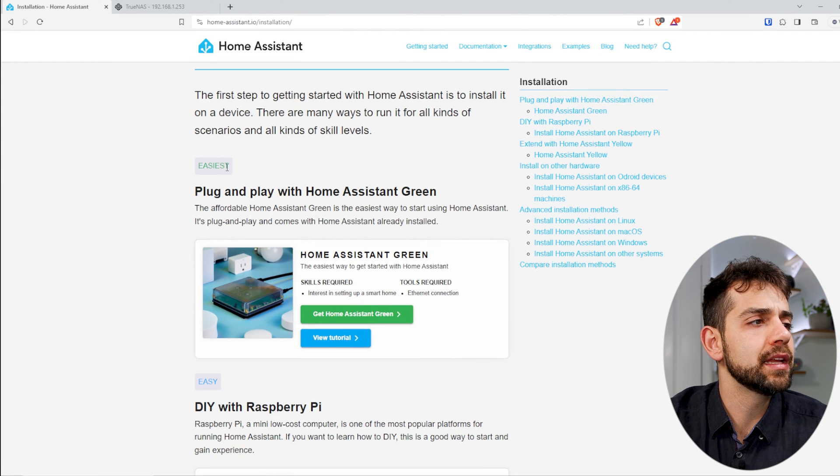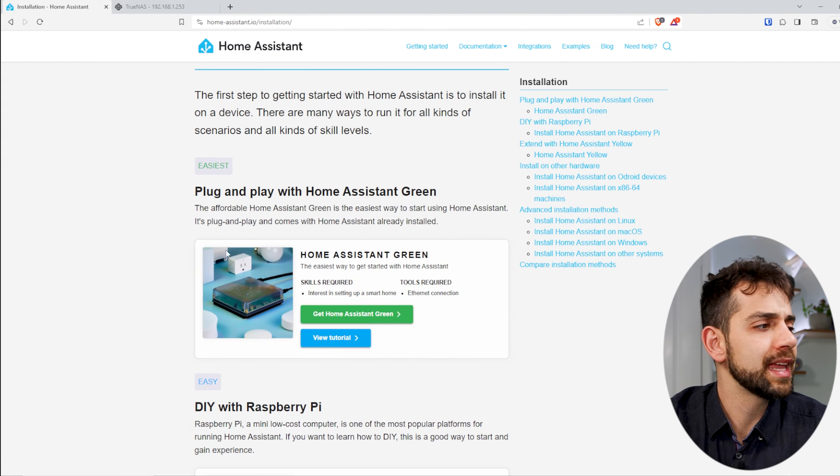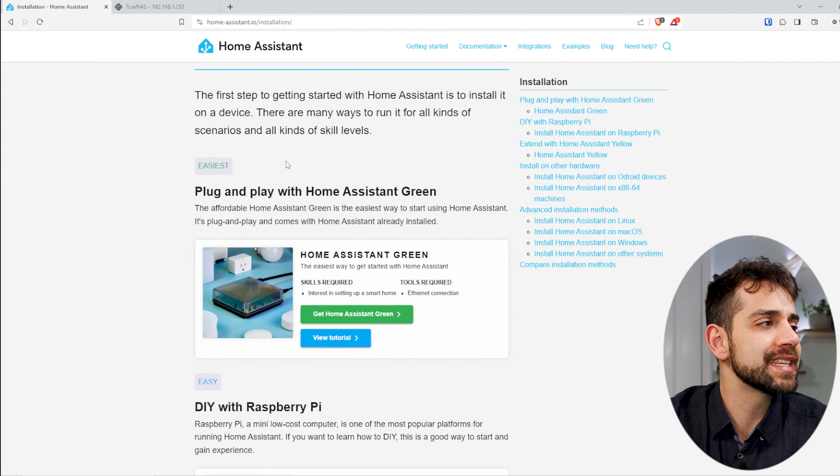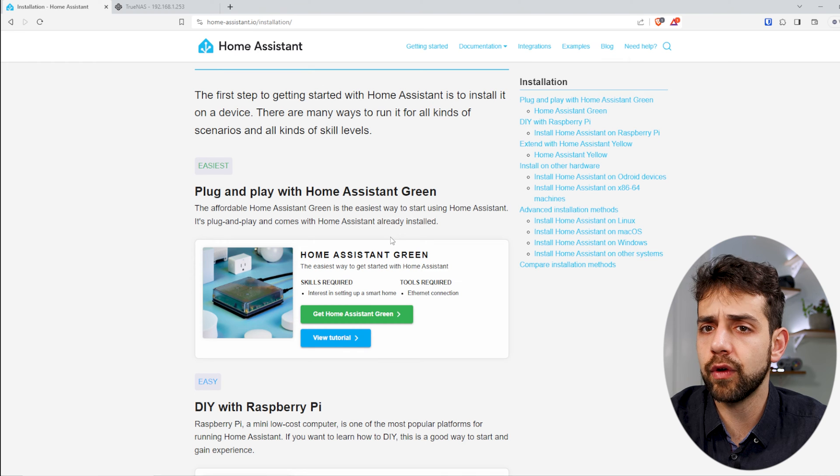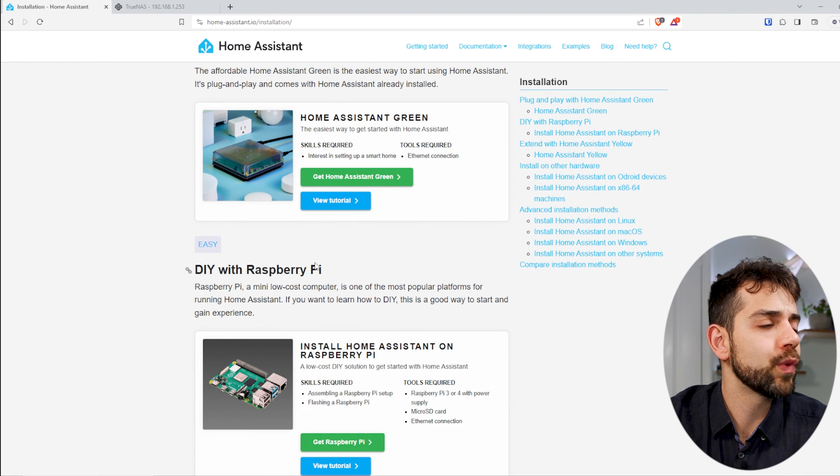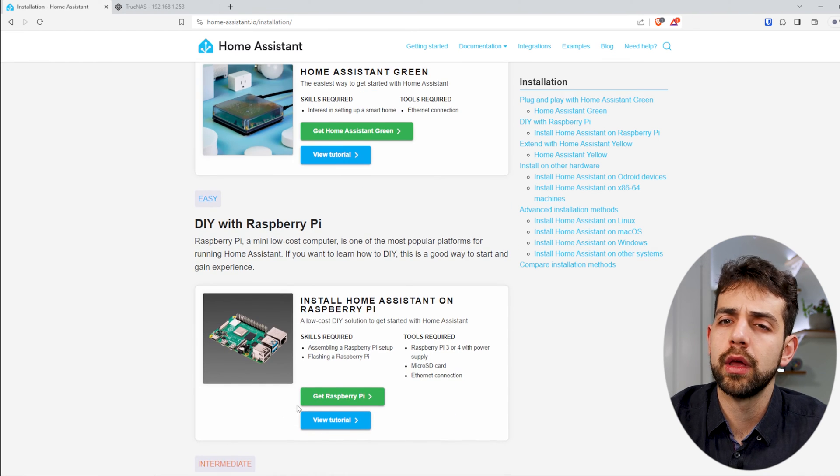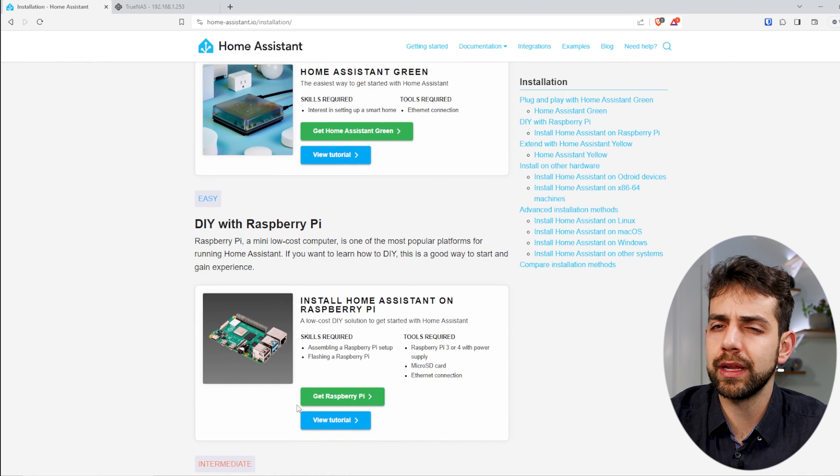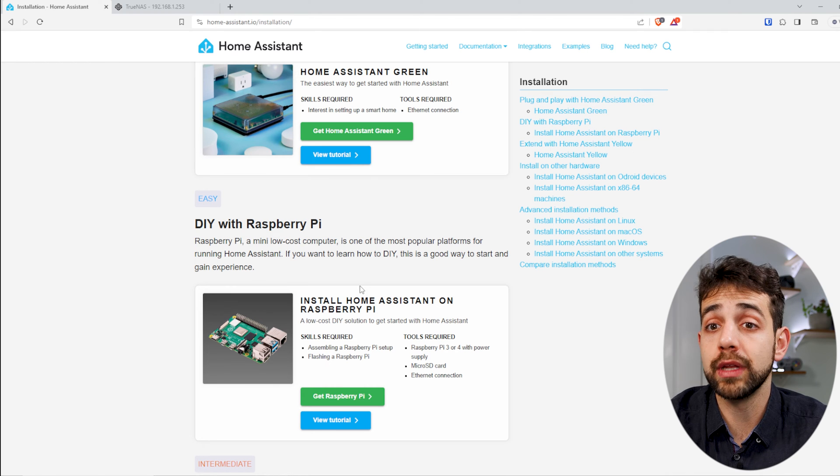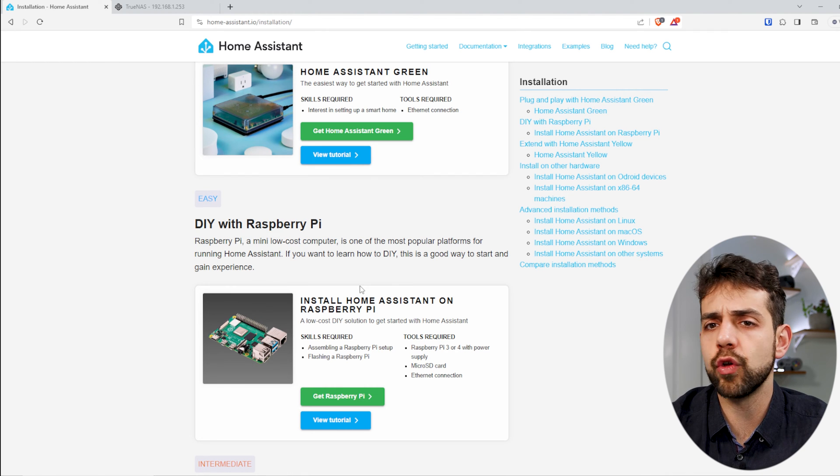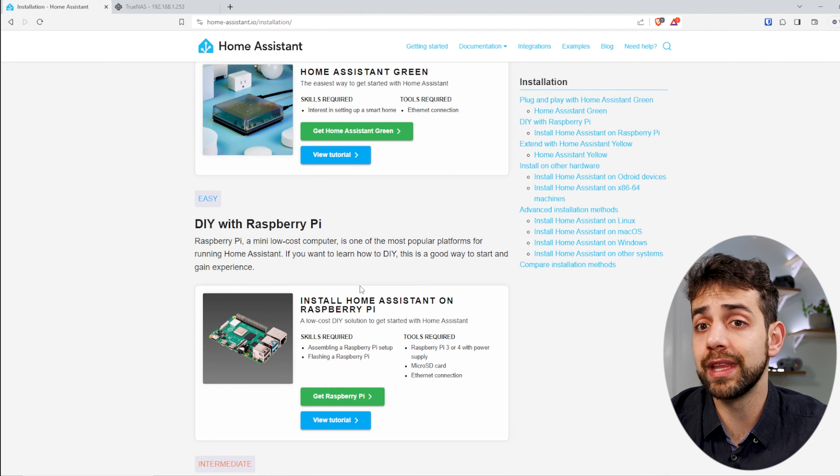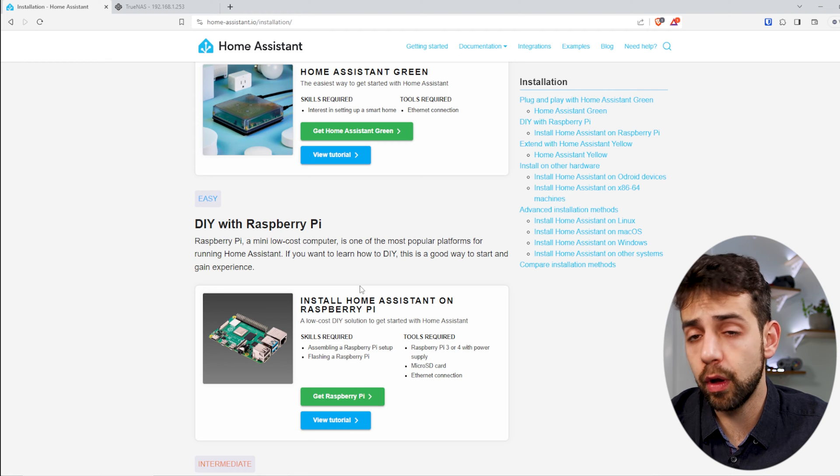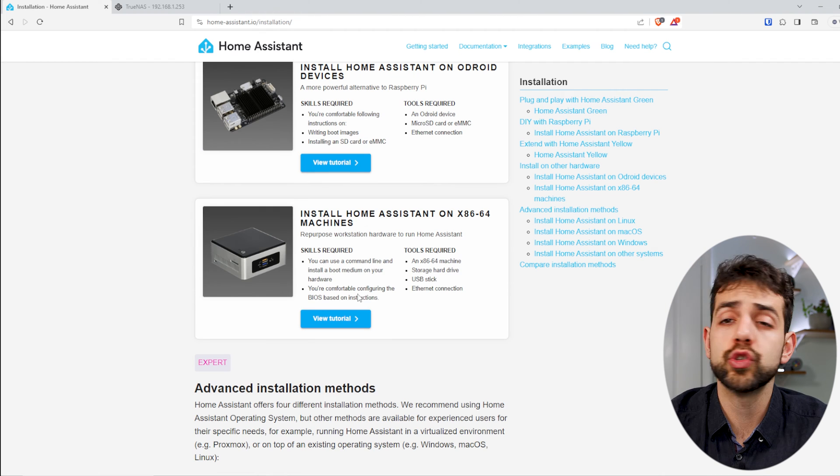We click Installation, and here they give different methods. They say that the easiest way will be a plugin for Home Assistant Green, the other one will be Raspberry Pi, and continue on. In my case, I run in Raspberry Pi, but you don't need to run in Raspberry Pi if you already have your TrueNAS running there without all the use of your system.